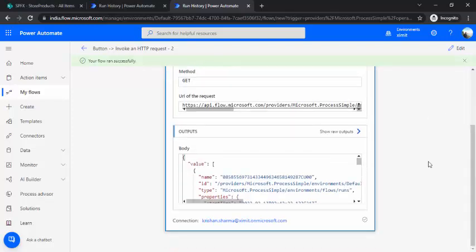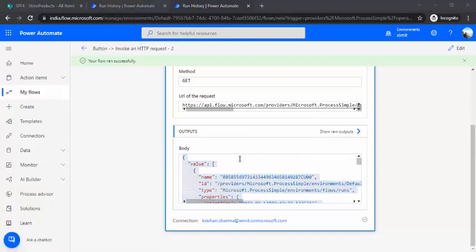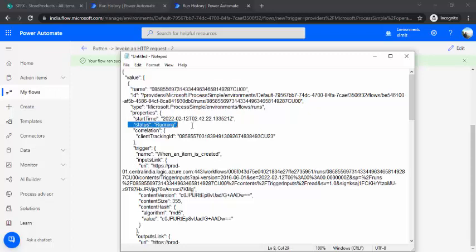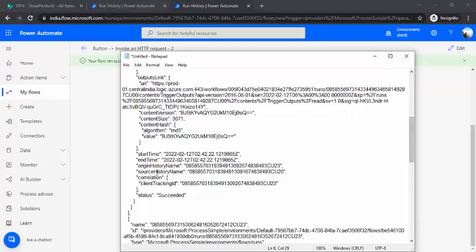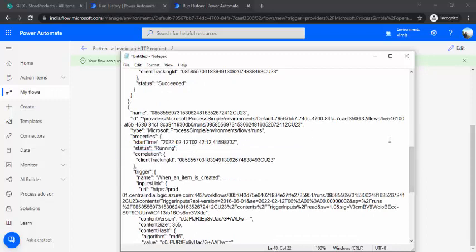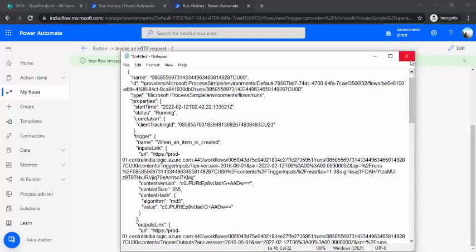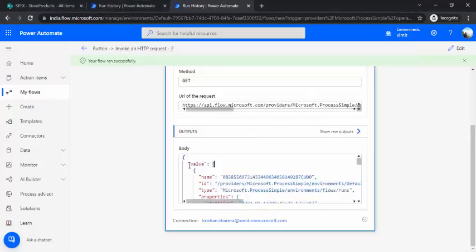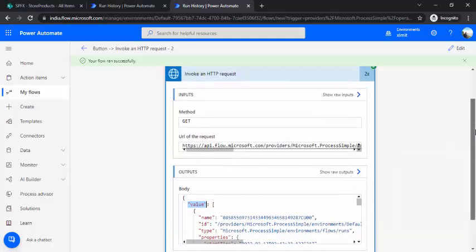The action executed and in the output we got a response. I'll look at it in notepad — we got a 'value' array, with each item containing a 'name' field which is the running instance ID. Checking the status field confirms it says 'Running'. There are two items in the value array, both in running status. So I have two running instances I can now cancel in the next step. All the data comes back under the 'value' property.